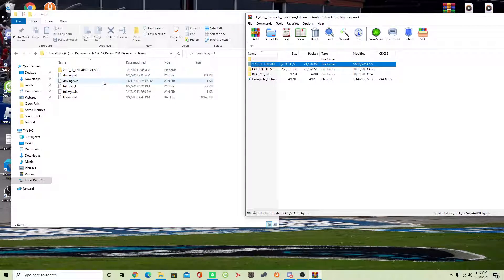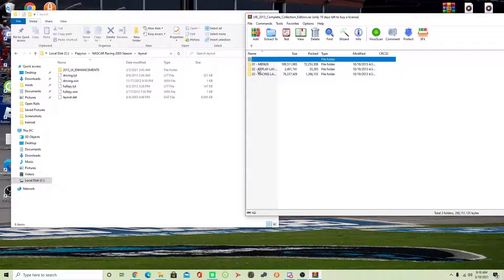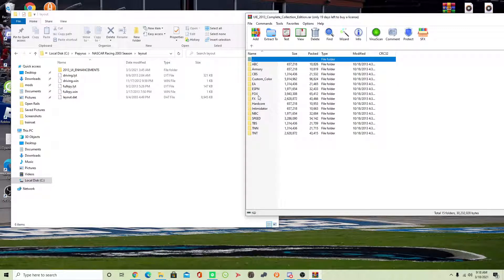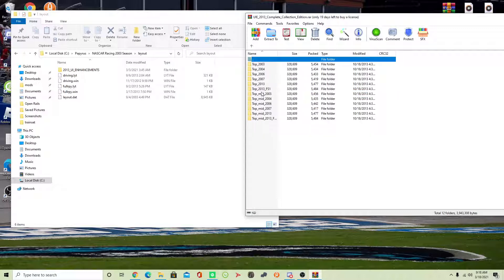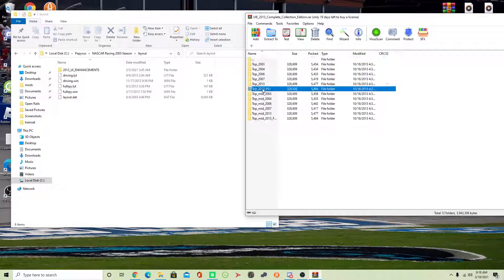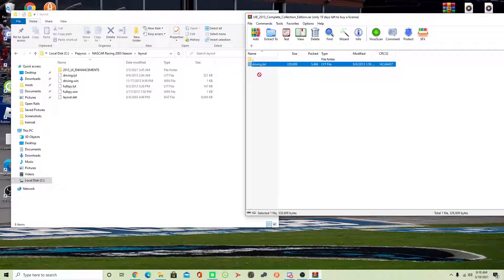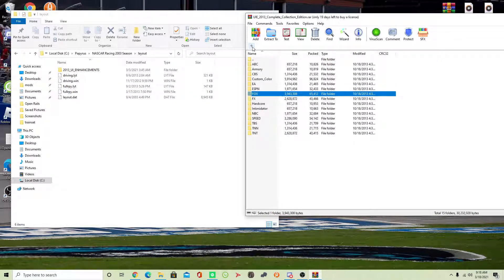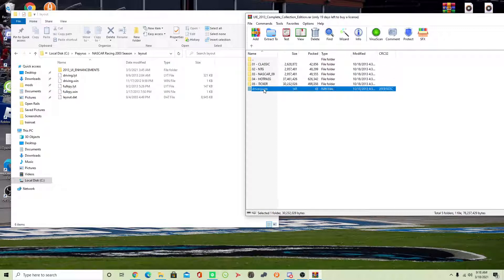I've already done so, so we don't need to do that again. Next, you want to go over to Layouts, Racing Layouts, Ticker, and select what kind of ticker you want to use for your NR2003 simulation. Fox, then 2013 Fox Sports 1. You're going to drag this driving.lyt folder into your layout. I've already done so to keep things quicker. And once you do that, you're going to go back and take this driving.wind folder and drag it into your layout folder as well. That's going to be one part of the process.